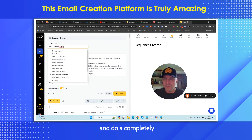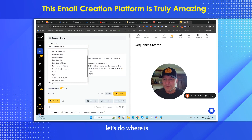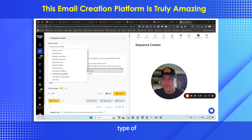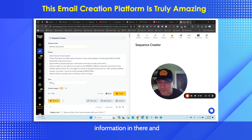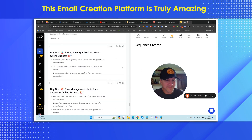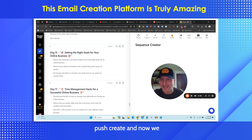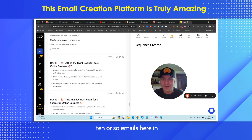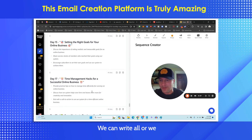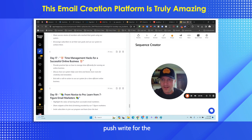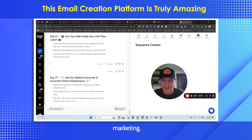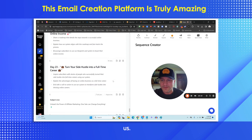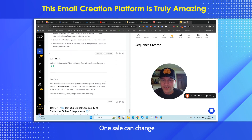We could come in here and do a completely different one. Let's do a different type of sequence altogether — we'll do 'onboard welcome subscribers.' We have our same information in there, and let's make it persuasive this time. We push create, and now we have an additional ten or so emails in this sequence. We can write all of them or push 'write' for a particular one. Let's write 'Break Even with Just One Sale — The Power of Affiliate Marketing.' Subject line: 'Unleash the Power of Affiliate Marketing — One Sale Can Change Everything.'